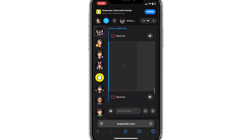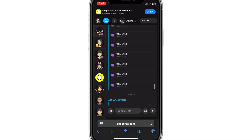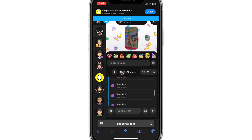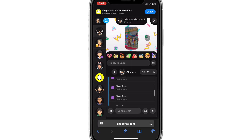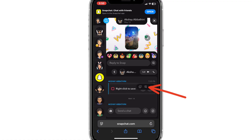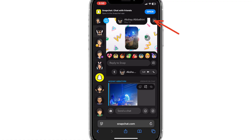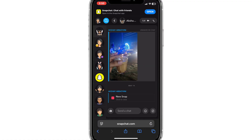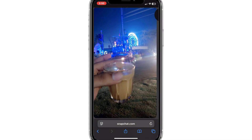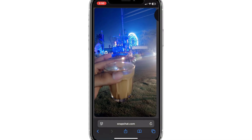Now to take a screenshot or screen record without sending a notification, simply open the snap that you wish to capture and click on the save option. Once done, zoom in and you can now take the screenshot of the photo or even screen record.